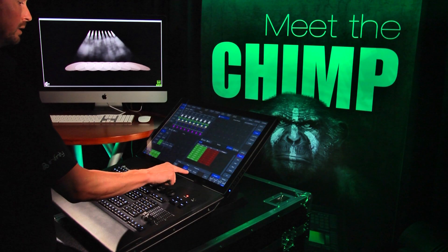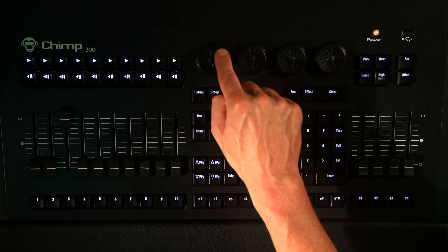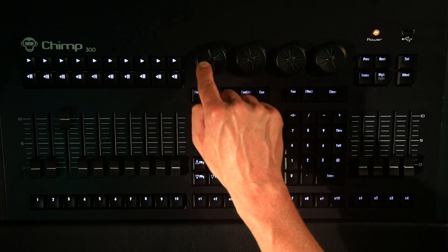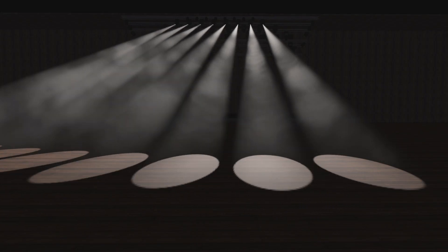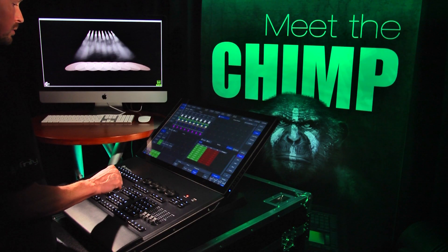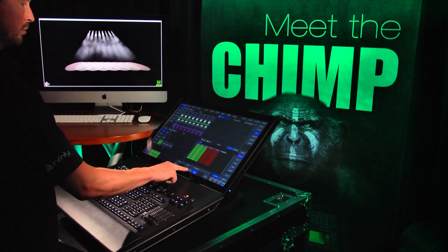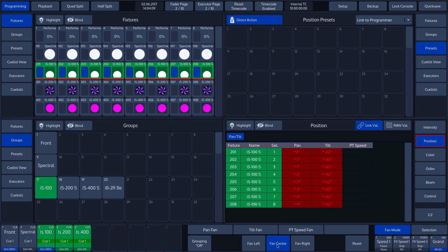If we now select the Fan Right function, we see that the values are distributed across the selected fixtures from the right side. For the next example, we now select the standard setting again by tapping on the Fan Center button.